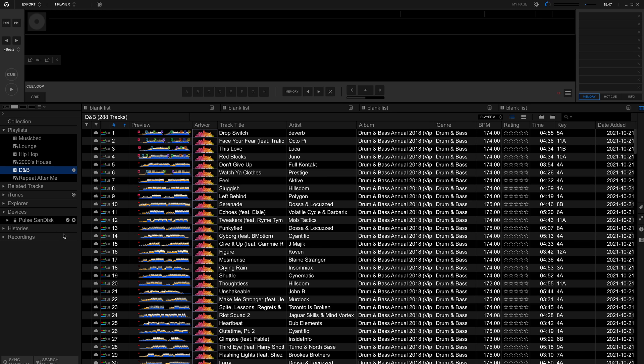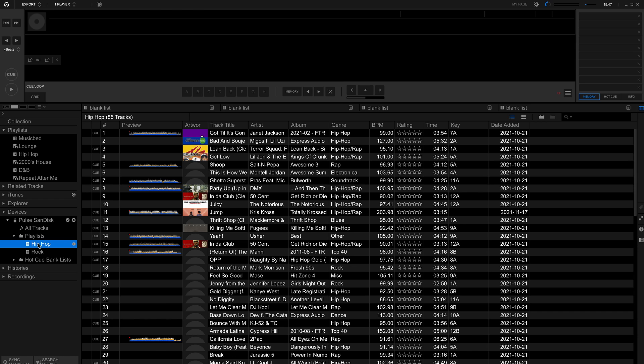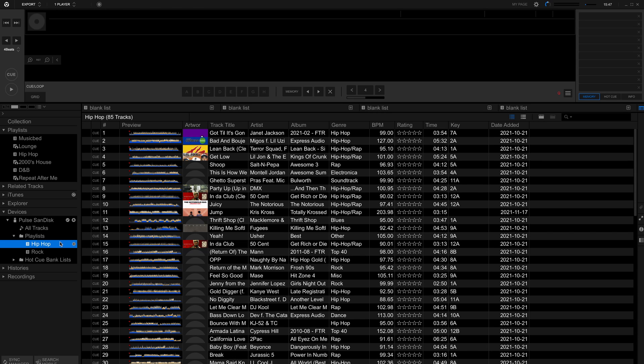Rekordbox Cloud Direct Play can be used in conjunction with the content already on your USB drive. When you're done, eject the USB drive from Rekordbox.